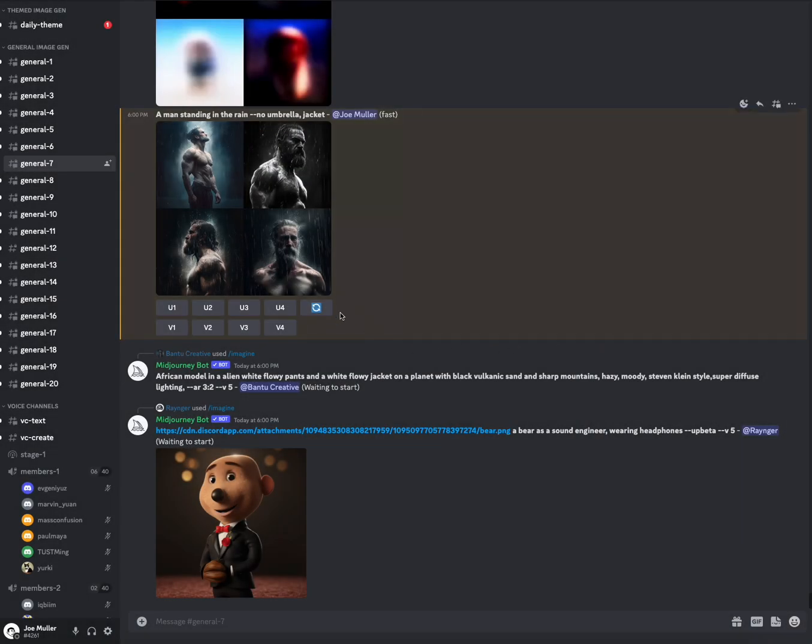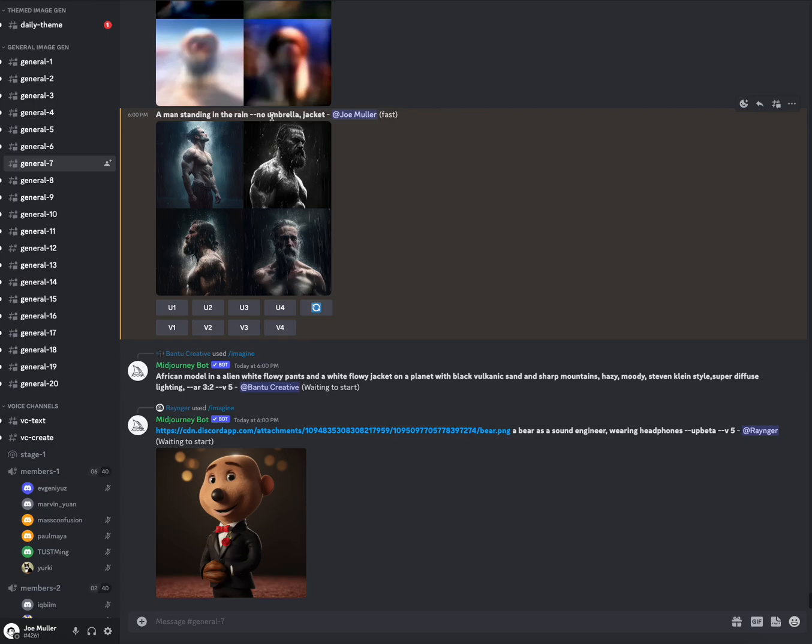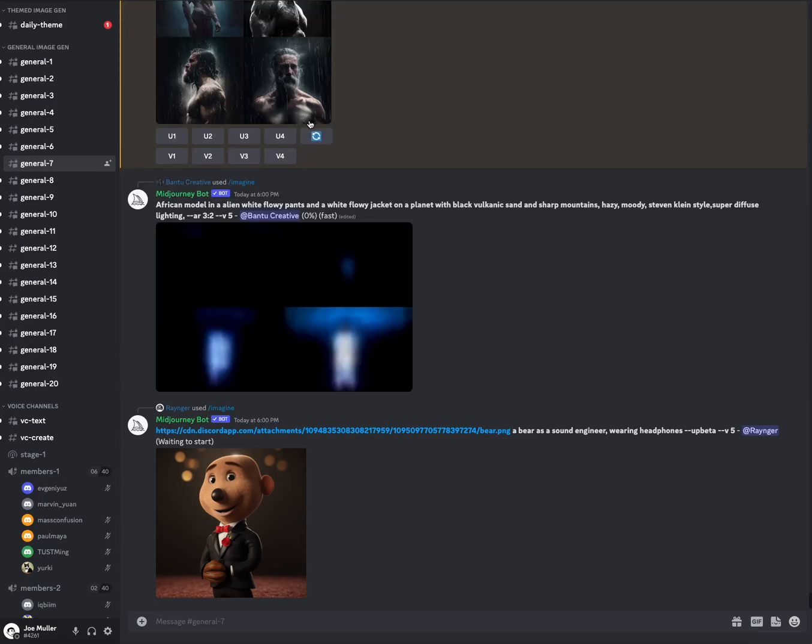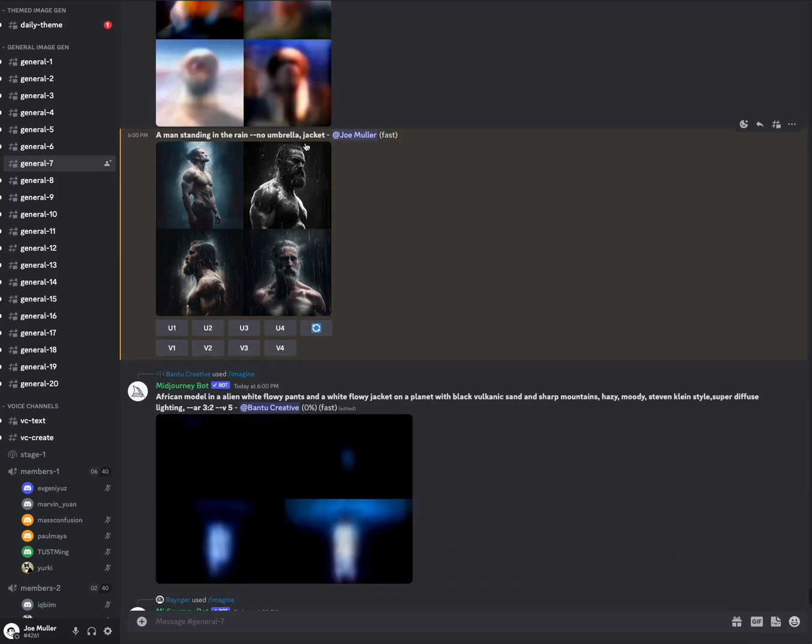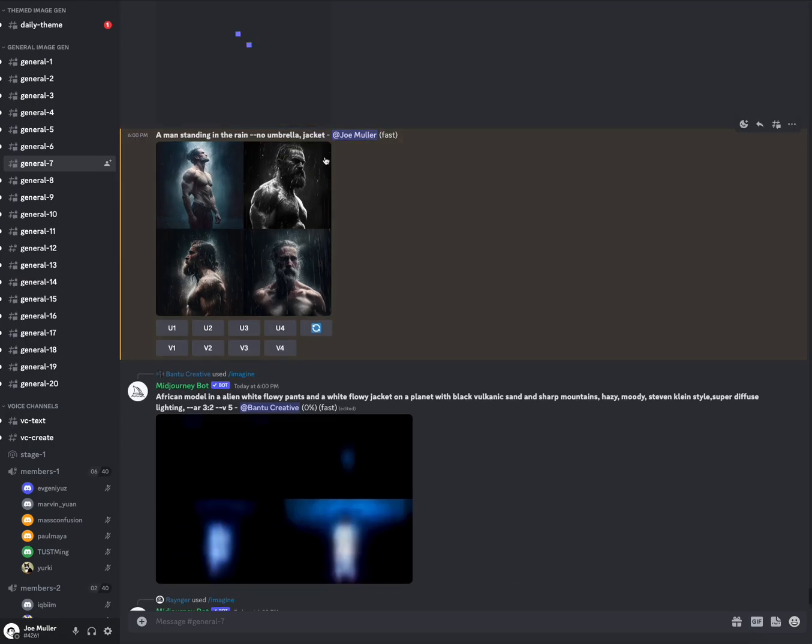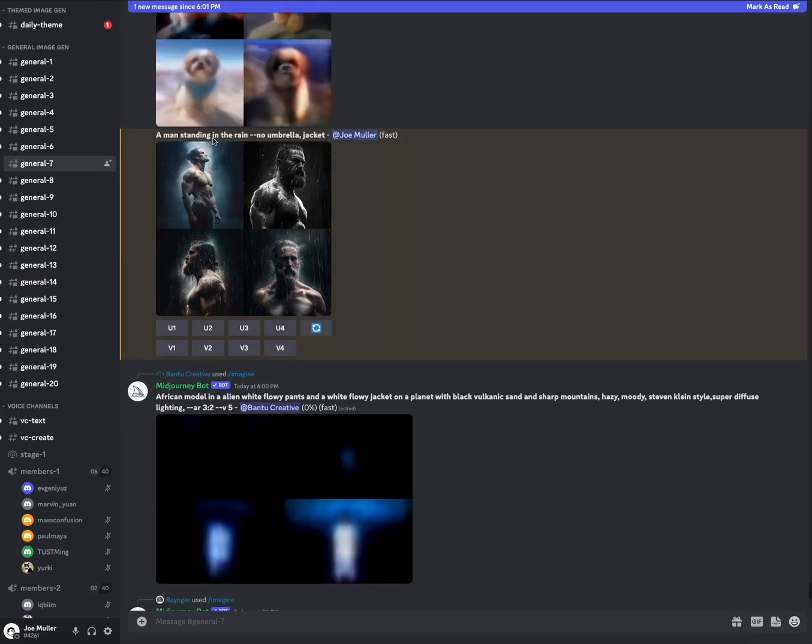But yeah, so that's a quick little way to get rid of items from an image. This list can kind of go on as long as you want. You could say no umbrellas, jackets, ponchos, glasses, tell it everything you don't want. And for the most part, it'll respect your wishes. All right, that's it.